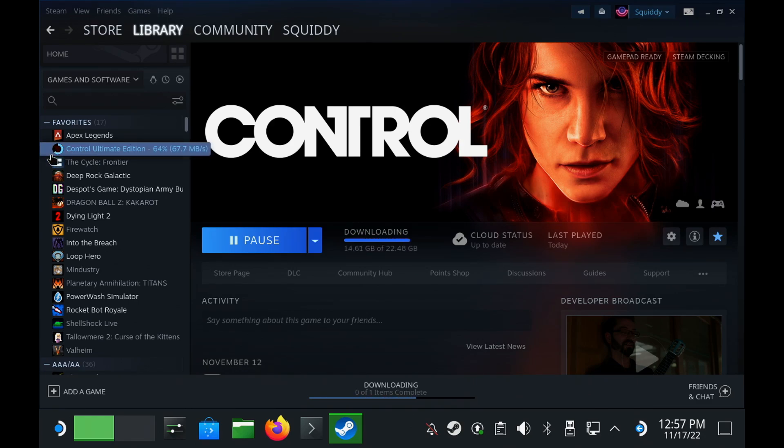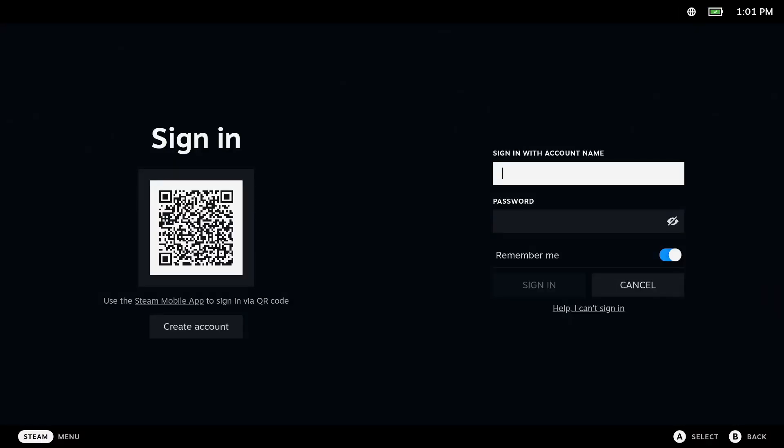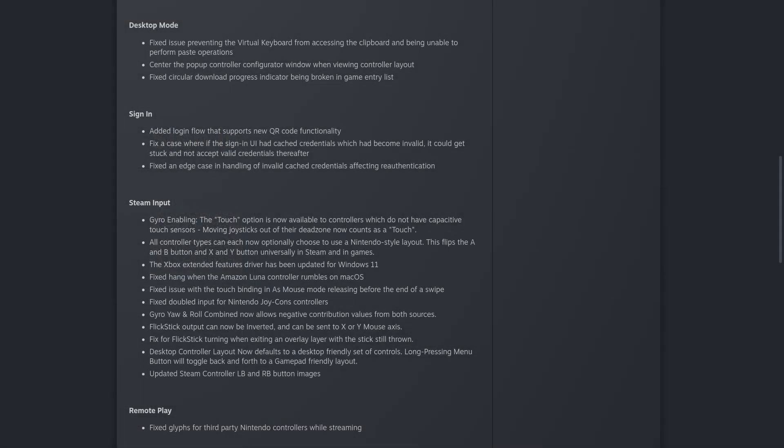Signing into the Steam Deck is easier now as they've added login flow that actually supports the new QR code functionality. They fixed a case where if the sign-in UI had a cache of the credentials which had become invalid, it could get stuck and not actually accept valid credentials thereafter.